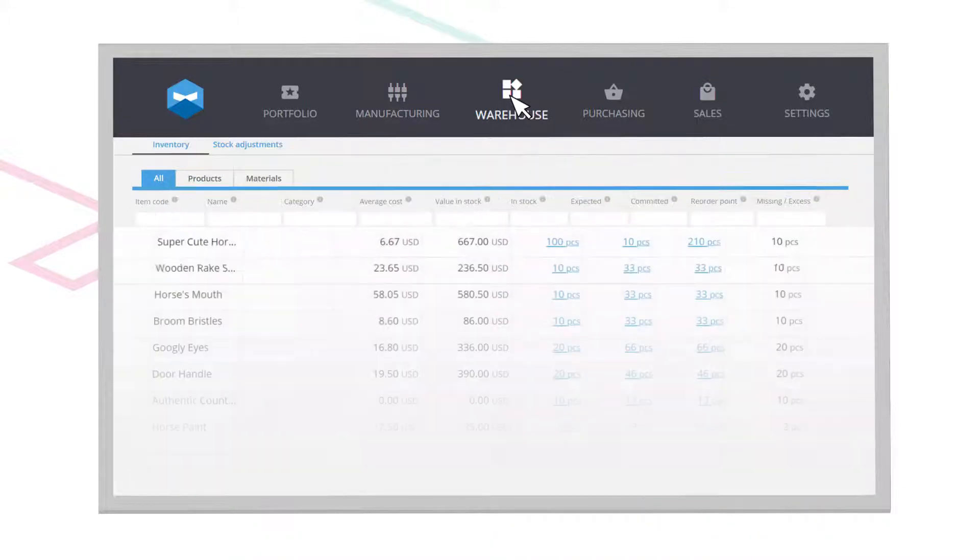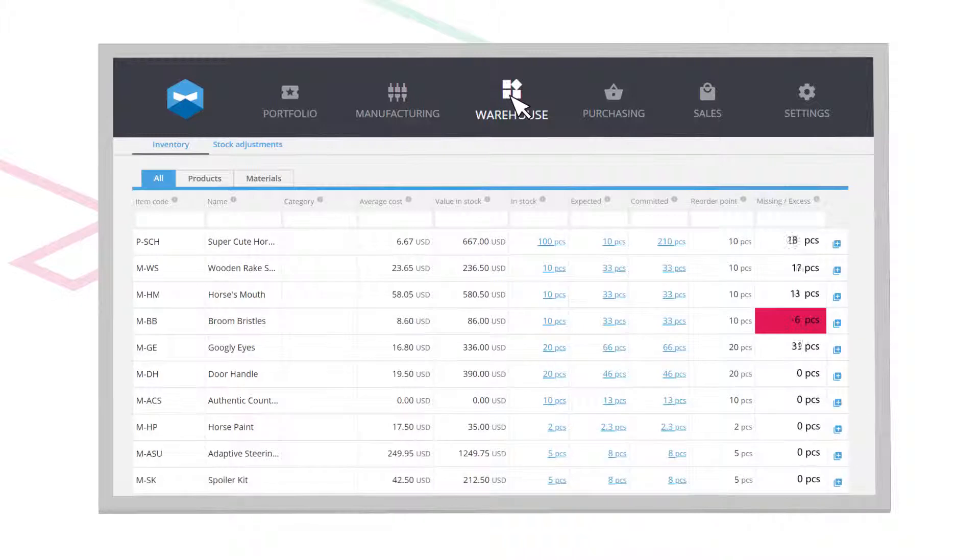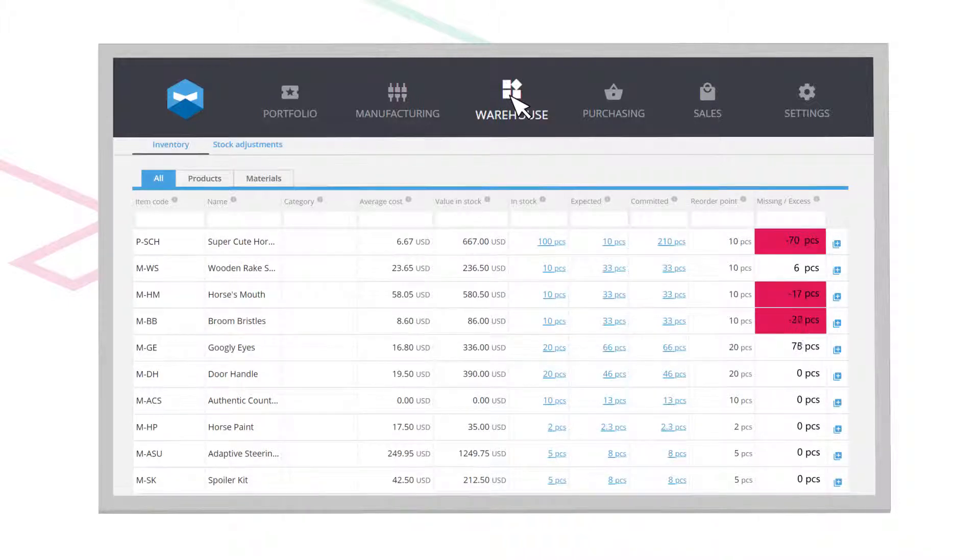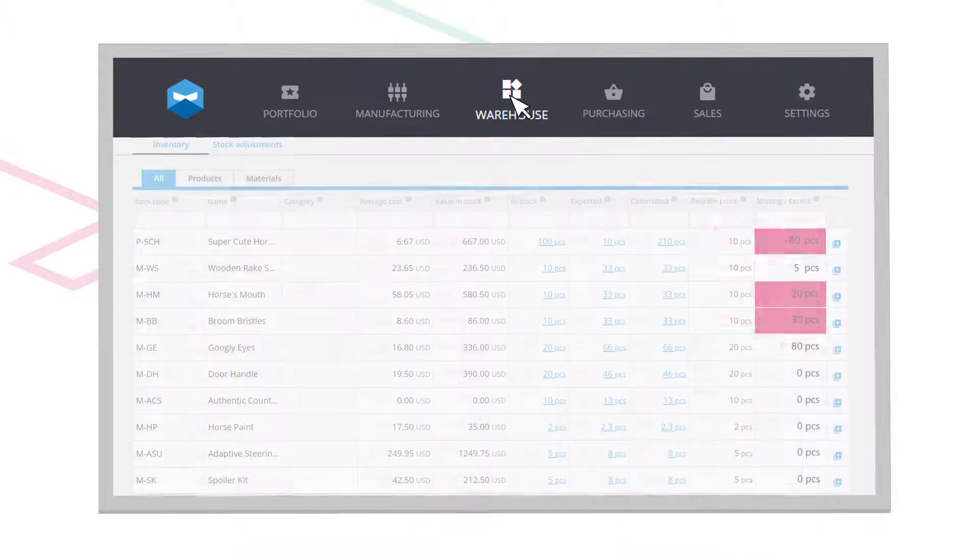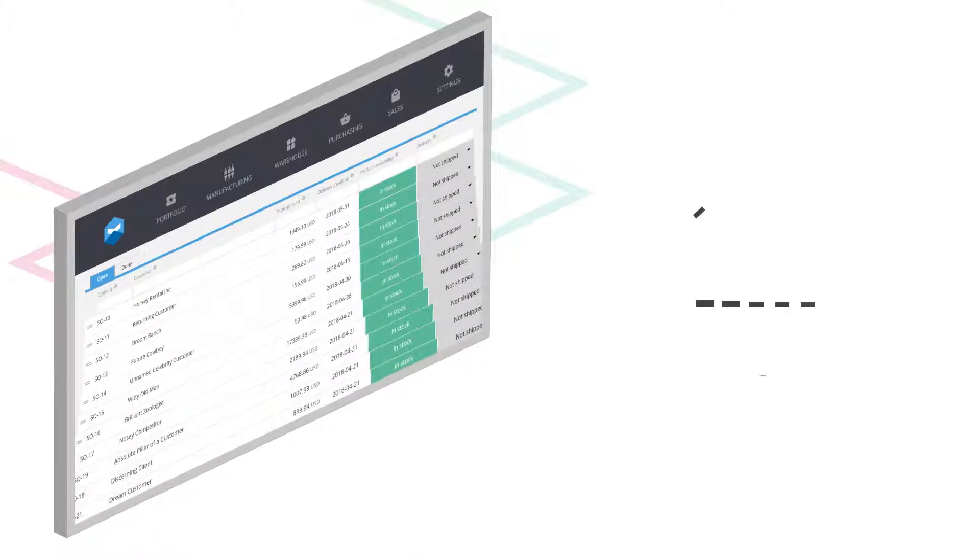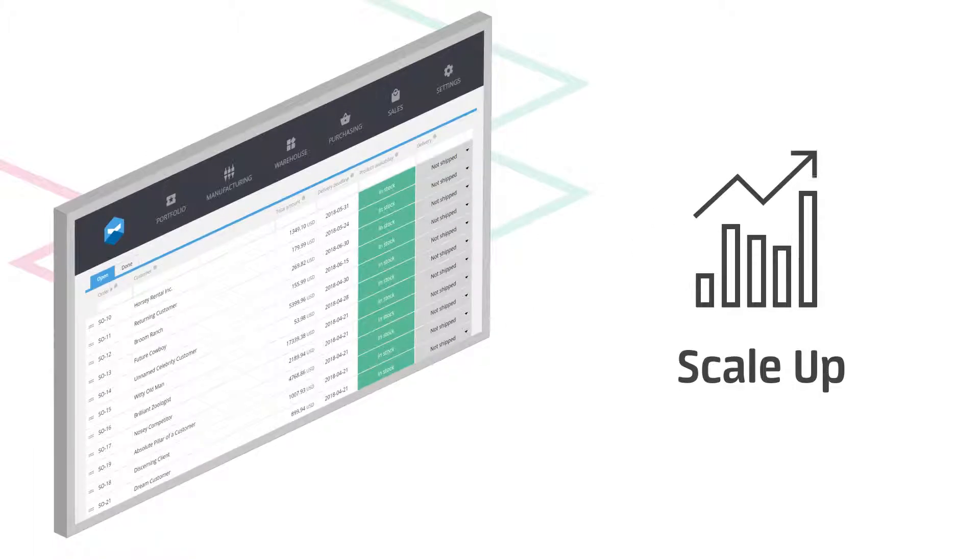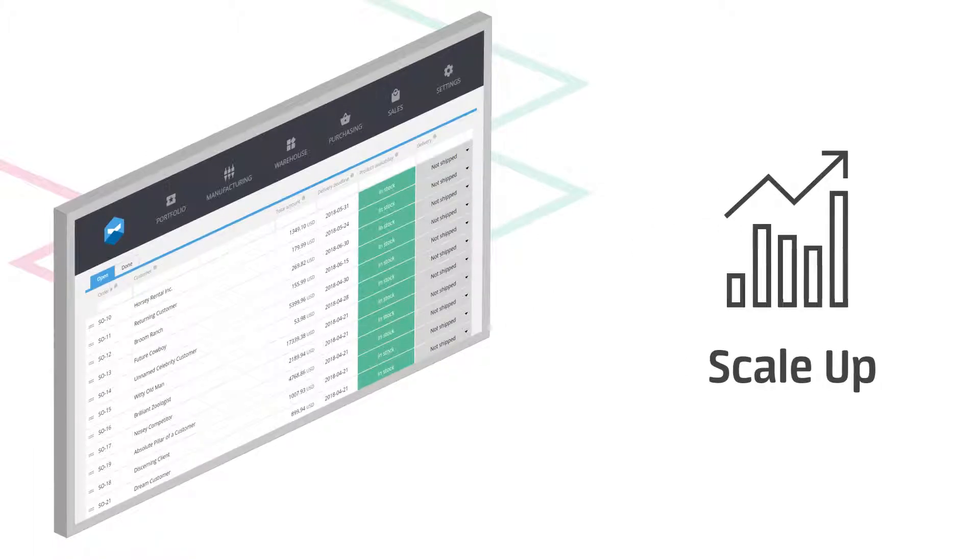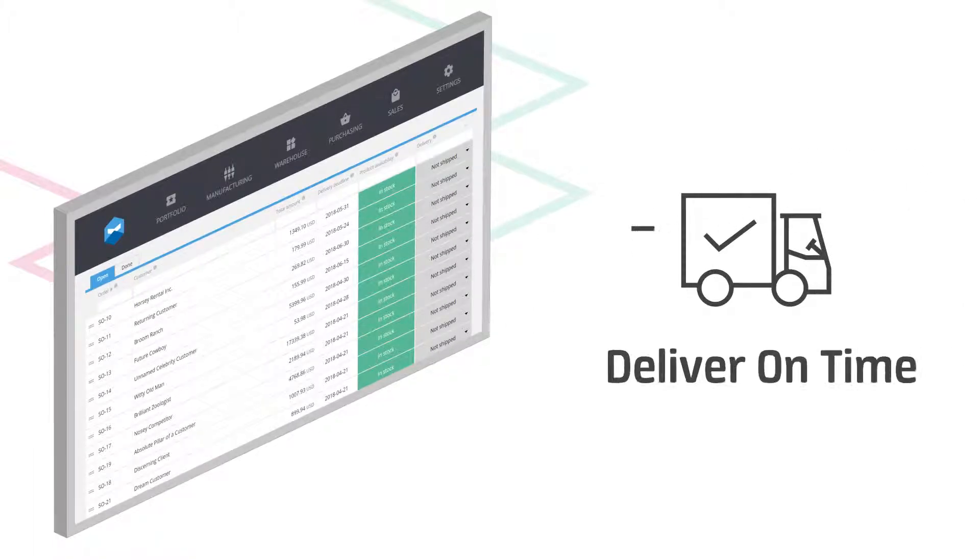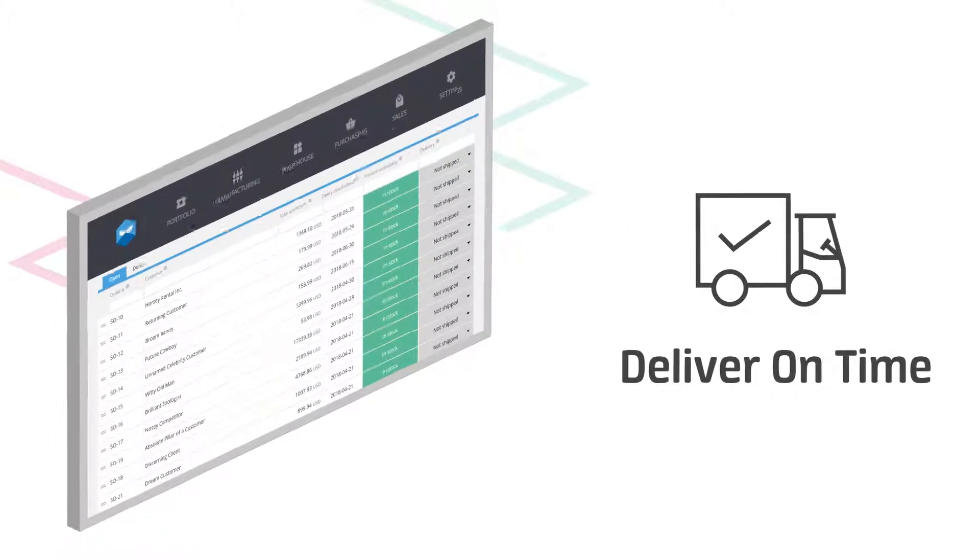Your inventory levels are automatically updated so you can always maintain optimal stock. This makes it easy to scale up your production and you never have to worry about missing a delivery deadline.